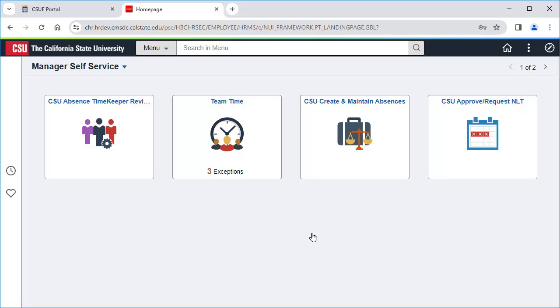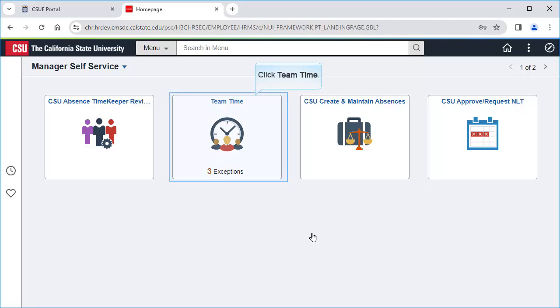First, check the Team Time tile to see if there are any exceptions. Exceptions are possible errors on a timesheet, such as an employee entering more than 40 hours worked in a single week. I have three to clear, so I'll start by clicking on Team Time so I can clear those exceptions.